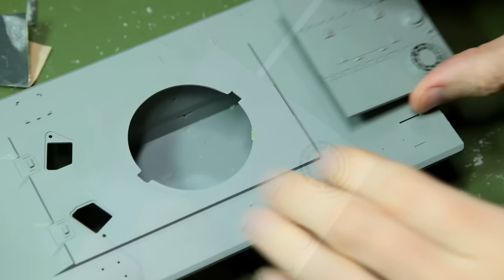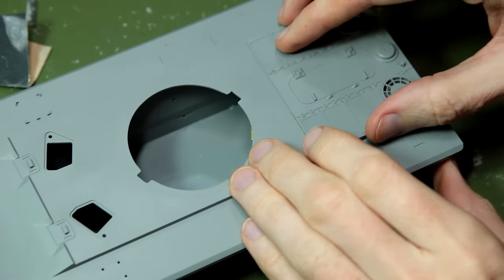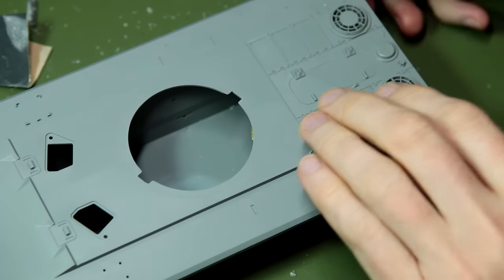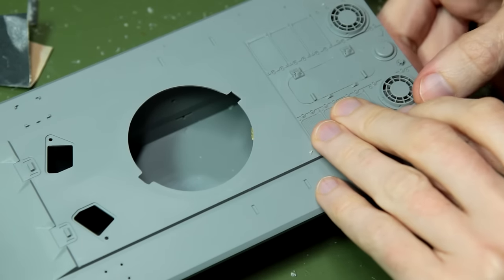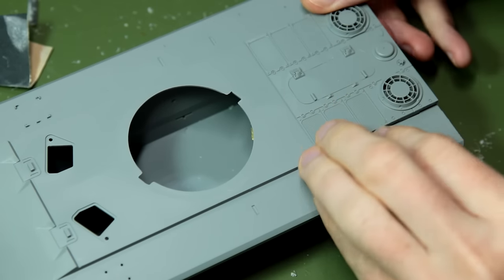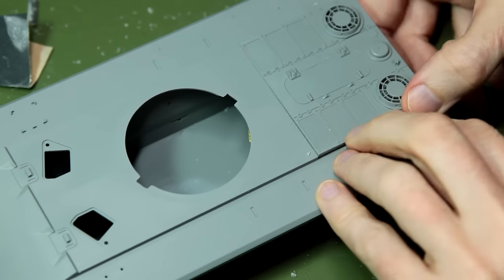There the deck goes into place. We do actually have slots and tabs there to align it properly, and it looks pretty decent.